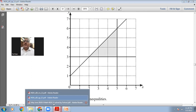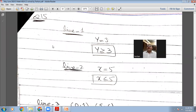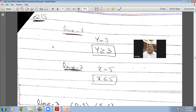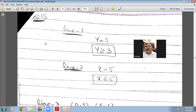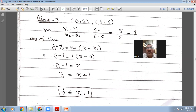Line 1 is horizontal with equation y=3. Because the shaded area is above this line, the inequality is y≥3. Then we have a vertical line with equation x=5. The shaded area is to the left side of this vertical line, so the inequality is x≤5. The third line is inclined and we need to find its equation.